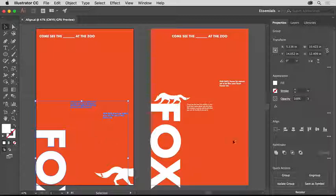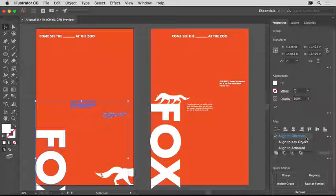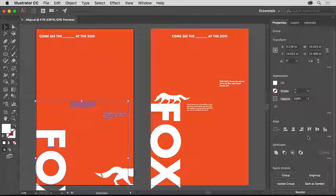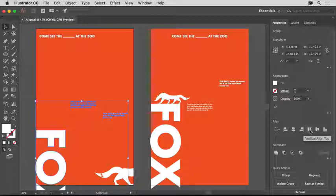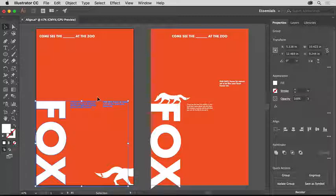In the Properties panel to the right of the document, you'll see a series of alignment options. Click the Align To button and make sure Align to Selection is chosen. This means selected objects will align to each other. Click the Vertical Align Top option to align the objects to the top edge of the topmost object, which is the text in the center here.